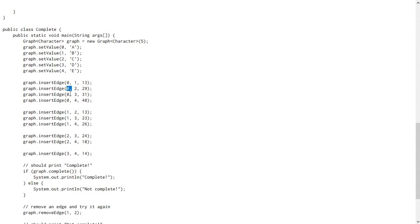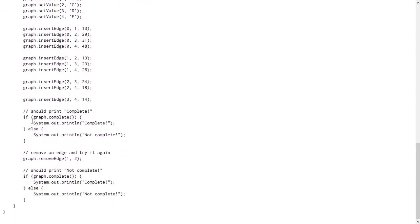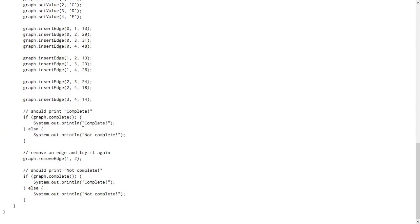So it connects 0 to 1, 0 to 2, 0 to 3, 0 to 4, 1 to 2, etc., all the way down to 3 to 4. And then it tests the complete method. So at first when you call it, it should return complete. It should print out the complete message because this is a complete graph at first. All of the edges are connected.